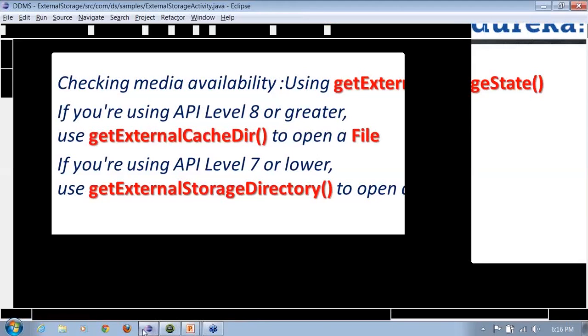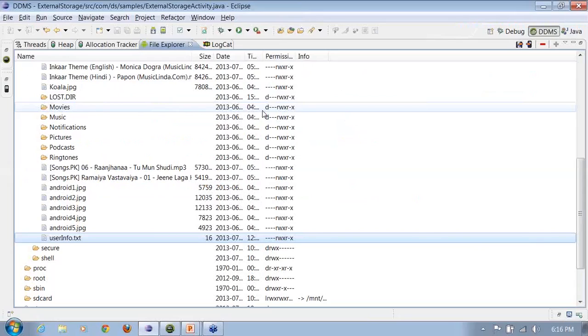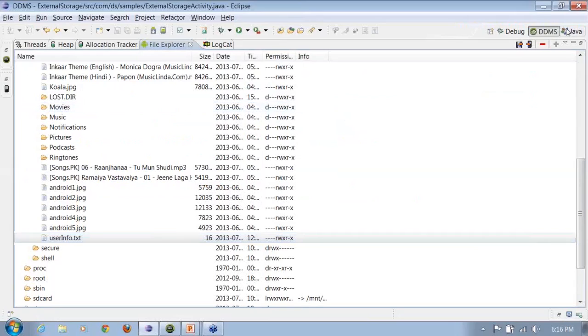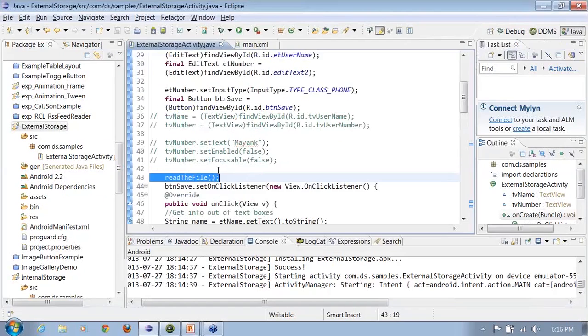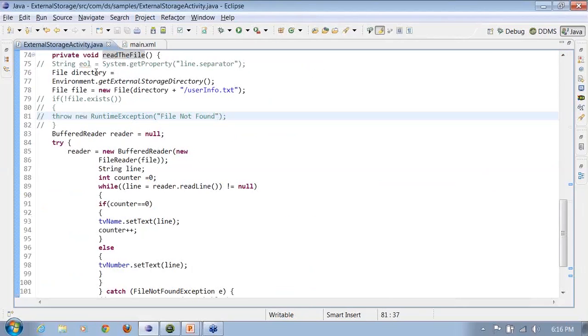Go here. Let's read back information from the file system. So let's uncomment the read the file method. Similar to the one that I did for internal storage, I'll be doing exactly the opposite. Exactly the opposite in terms of object usage that I did. I created a directory, I created a file.